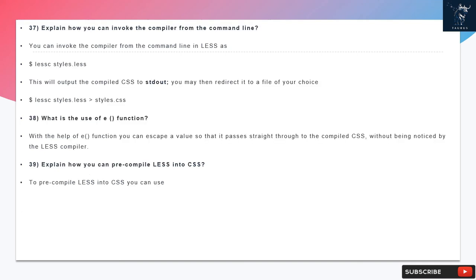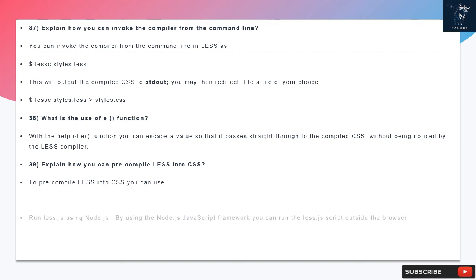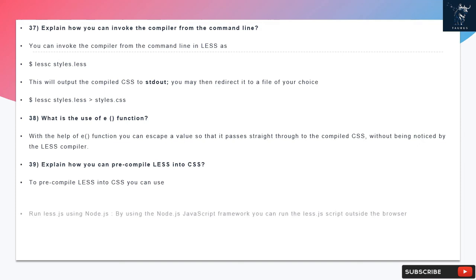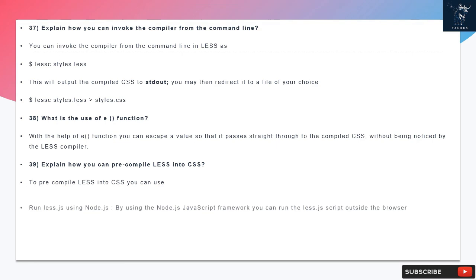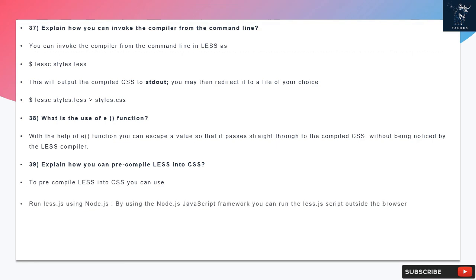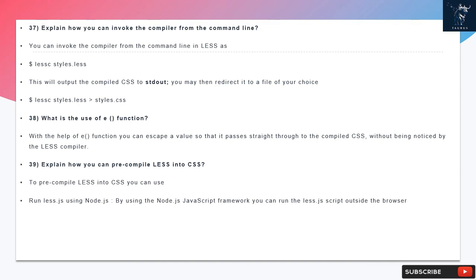Question 37: Explain how you can invoke the compiler from the command line. You can invoke the compiler from the command line in LESS as: $lessc styles.less. This will output the compiled CSS to stdout. You may then redirect it to a file of your choice: $lessc styles.less > styles.css.